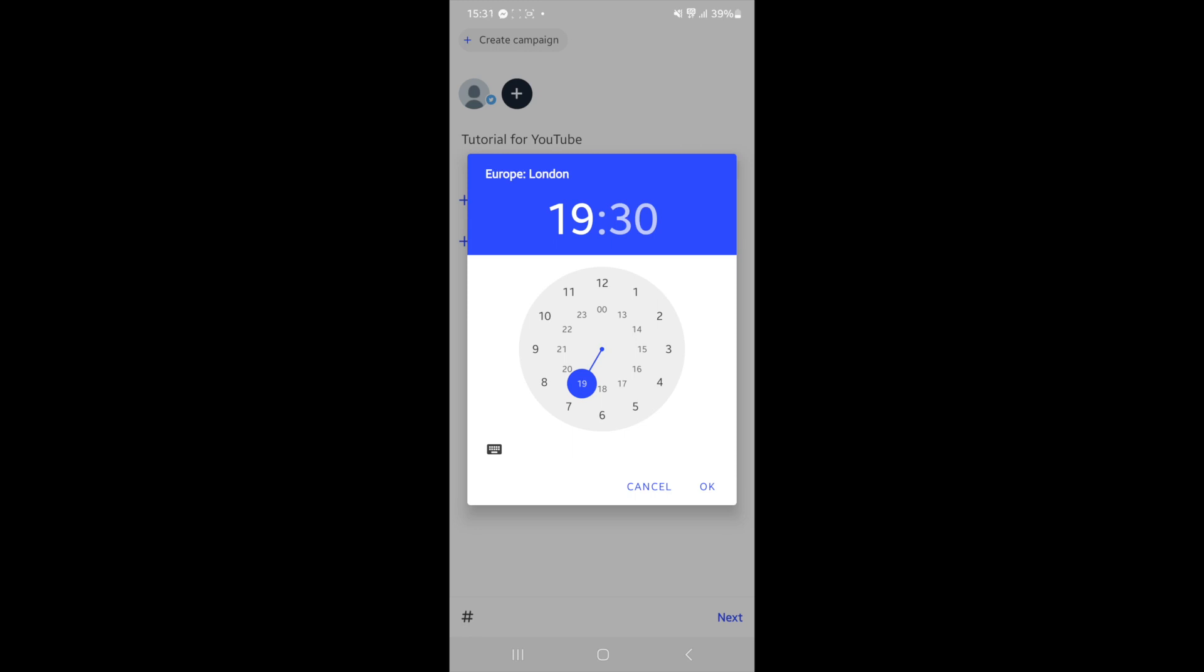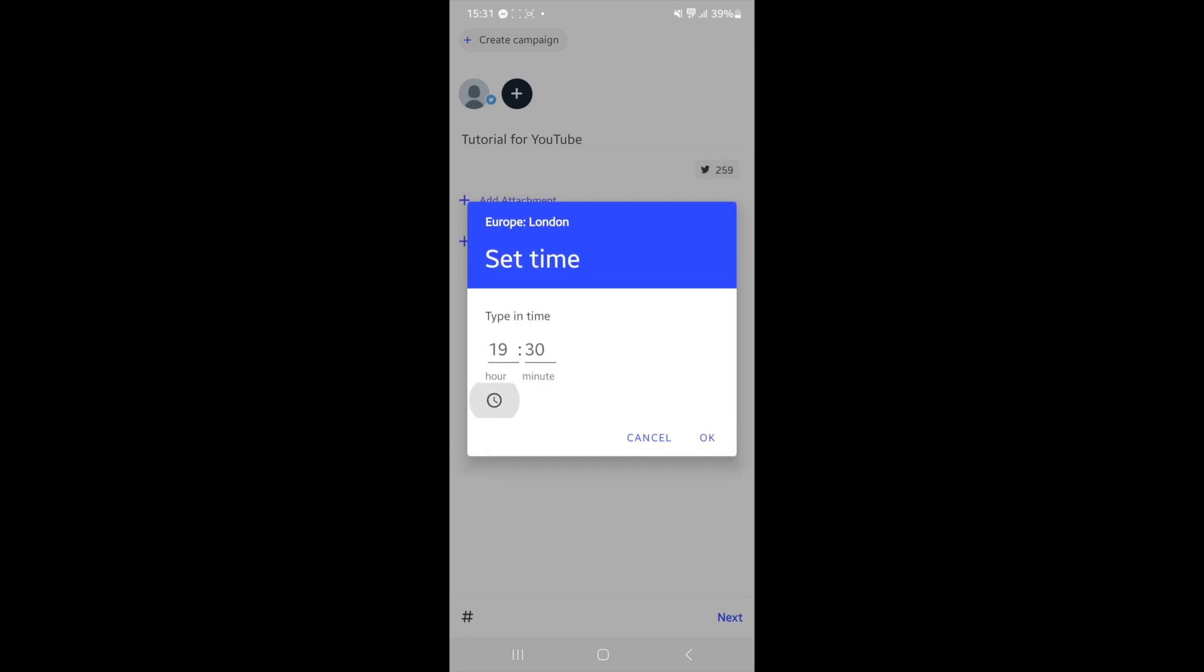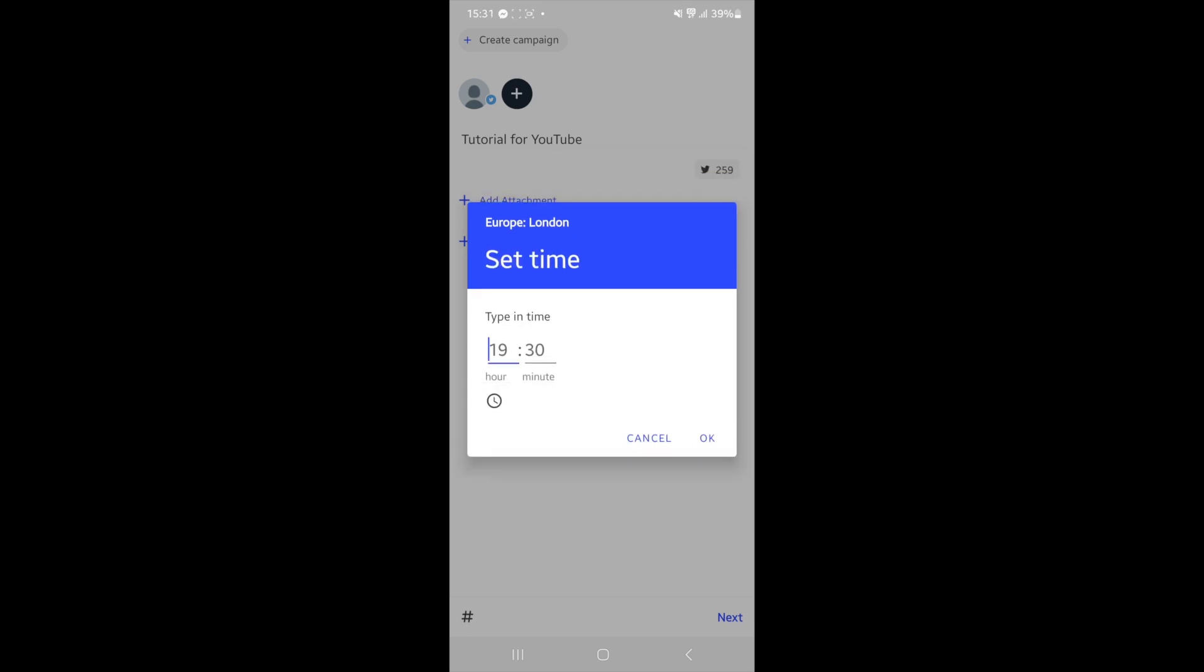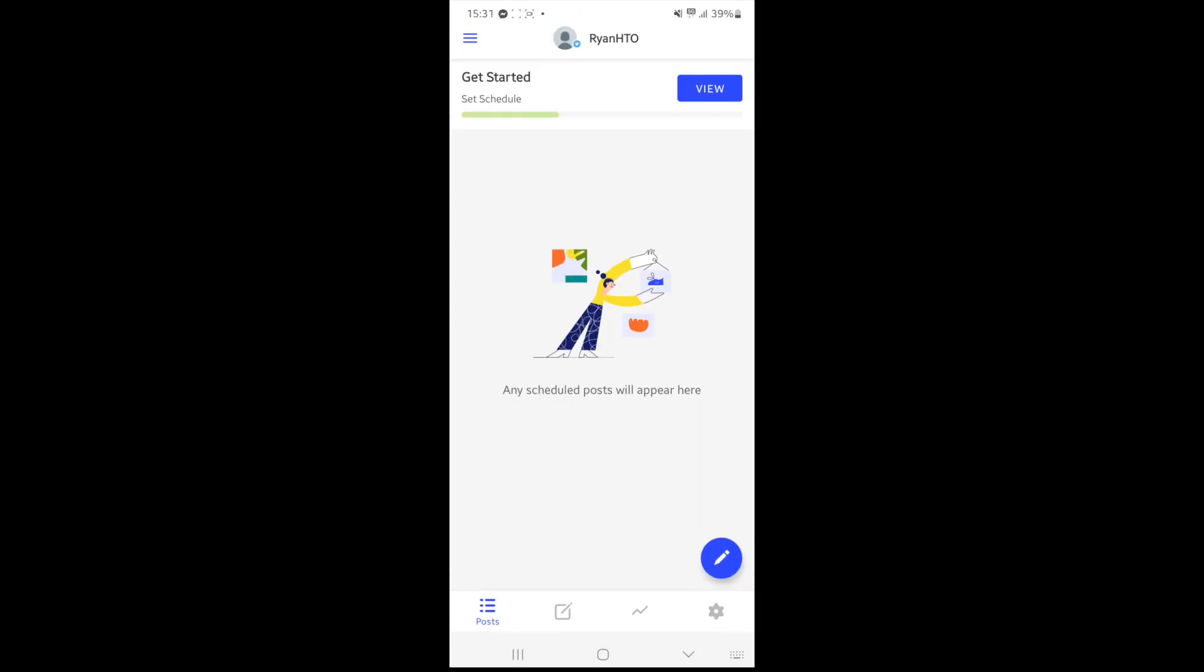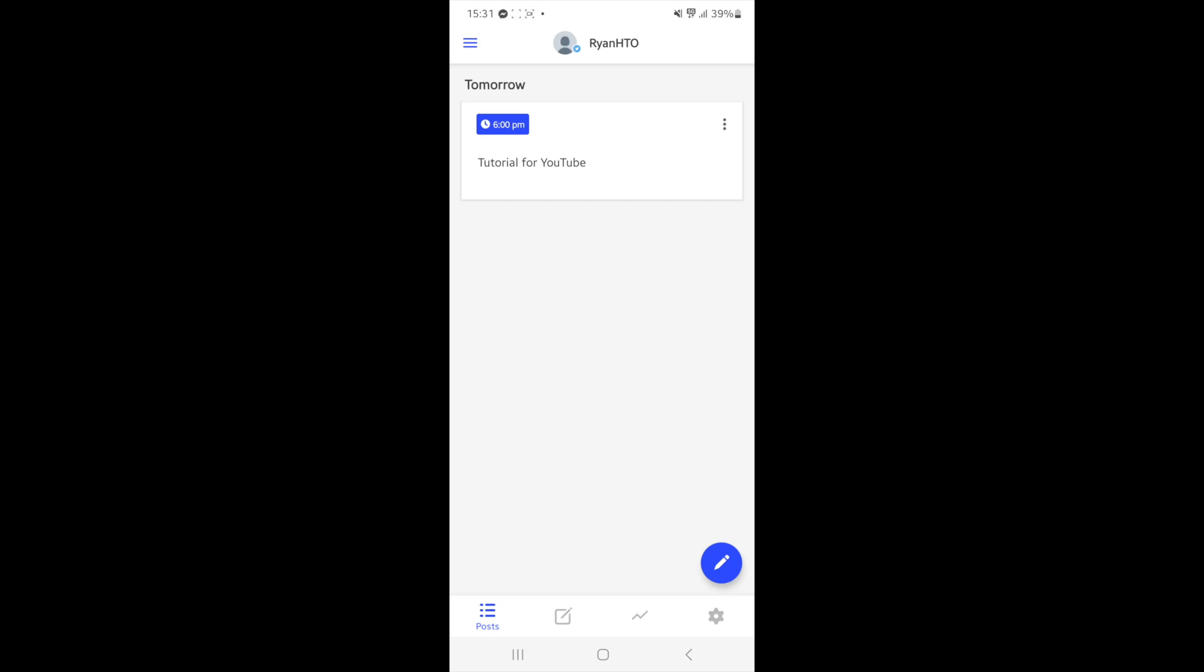To enter one in manually, click on the keyboard icon. If I wanted to schedule it for let's say 6pm on tomorrow's date, I would just put in 1800 00, click on ok, and then the post will be scheduled for that date.